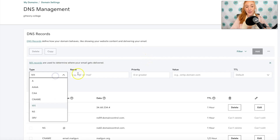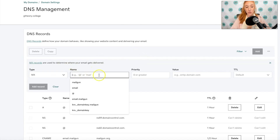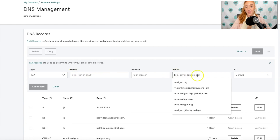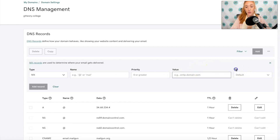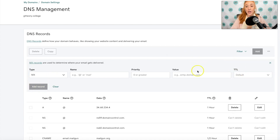Everything else is going to have a Name field, which is your host name, and a Value field, which Mailgun provides to you. For TTL, you can leave that as default. Then click Add Record. That is the process you are going to use to add all of these records into your DNS settings.